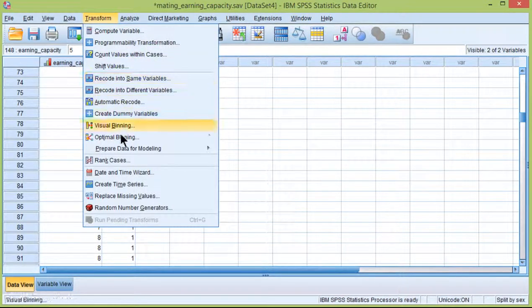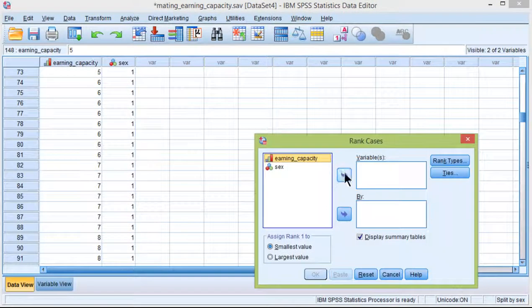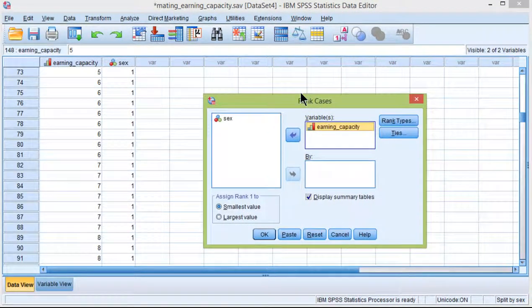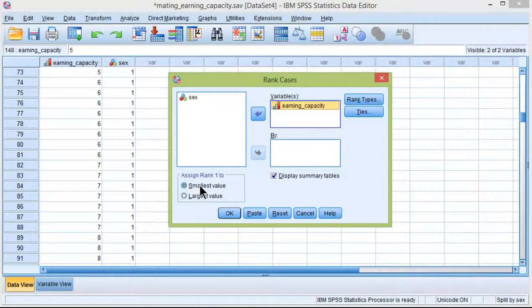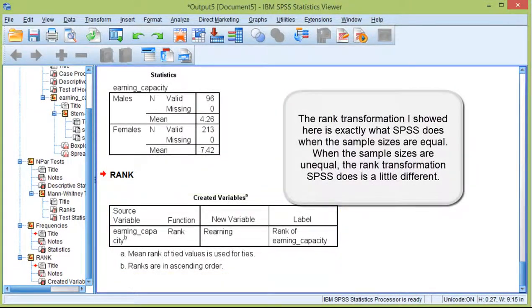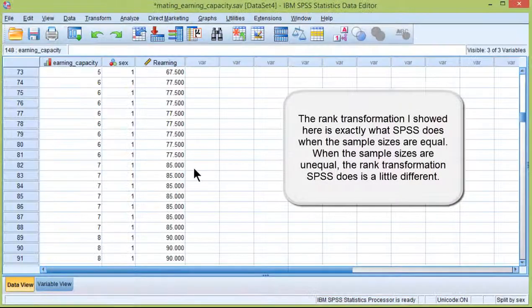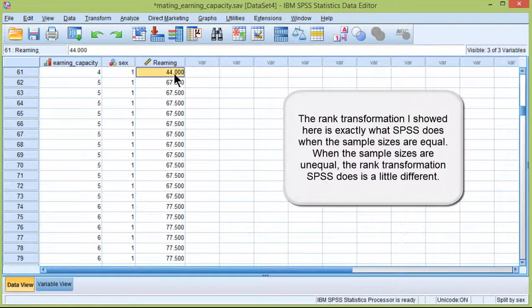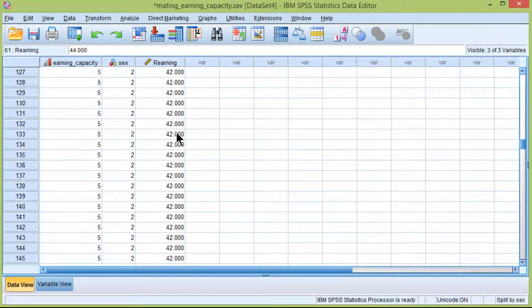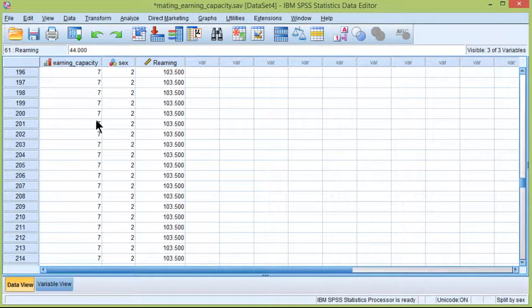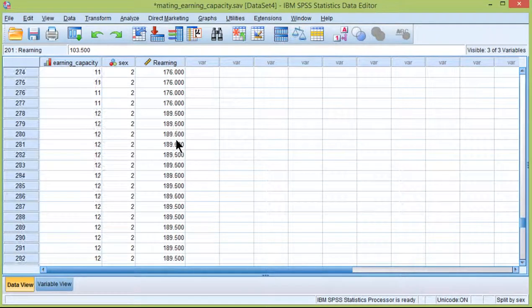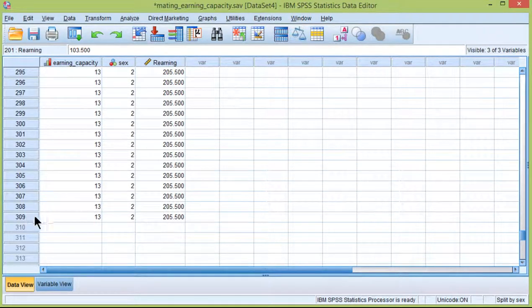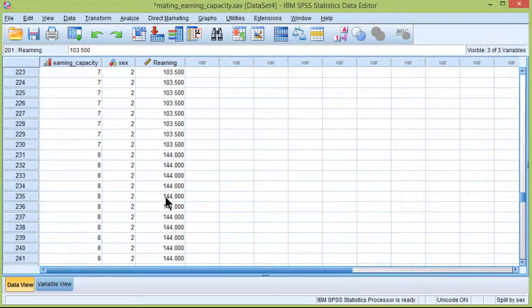Go into Transform, Rank Cases, and put the Earning Capacity variable in the Variables box. Here it says Assign Rank 1 to the smallest value. We'll say yes. Okay. Now SPSS has created a new variable, which is a ranking variable, and you can see that the ranks are much larger than the original ranks. Basically what it's doing is it's ranking all the cases from 1 to 309, and then it calculates ranks on that basis.